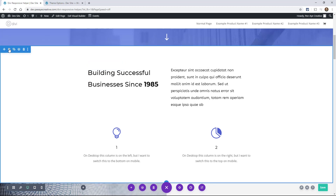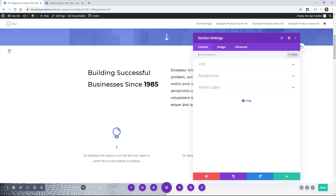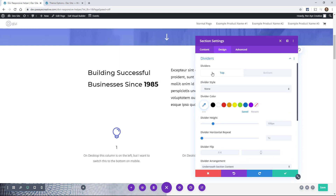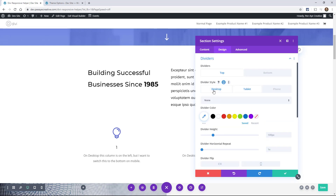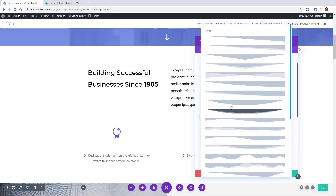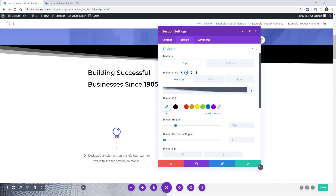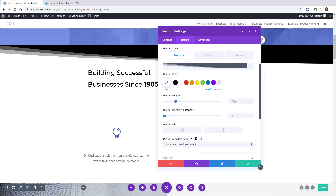Since we're going over the design tab, let's go into sections and go over a couple more settings. We actually get a new toggle in sections — as opposed to any other module — it's called Dividers. In here we can change everything about the dividers for different devices. So for desktop, I want to have this divider here with the standard height and repeat, flip, and all that stuff. All of this is adjustable per device.